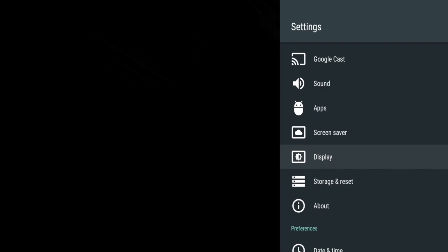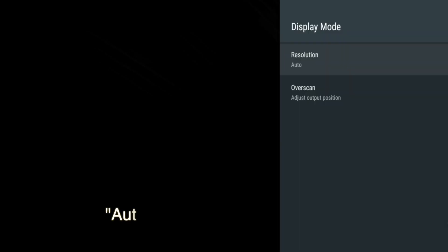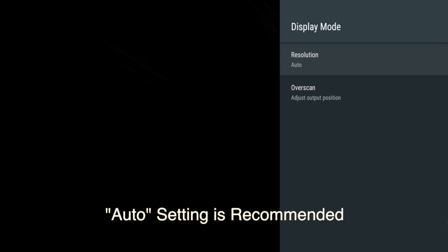Display allows you to set a desired output resolution to your TV and an over-scan adjustment to ensure the display frame matches your screen size.